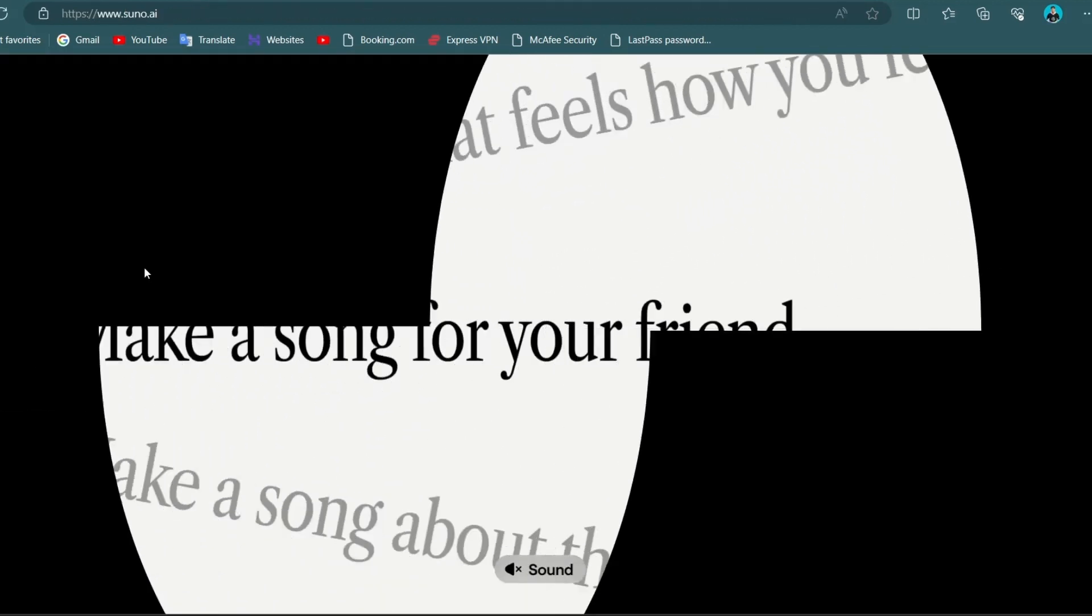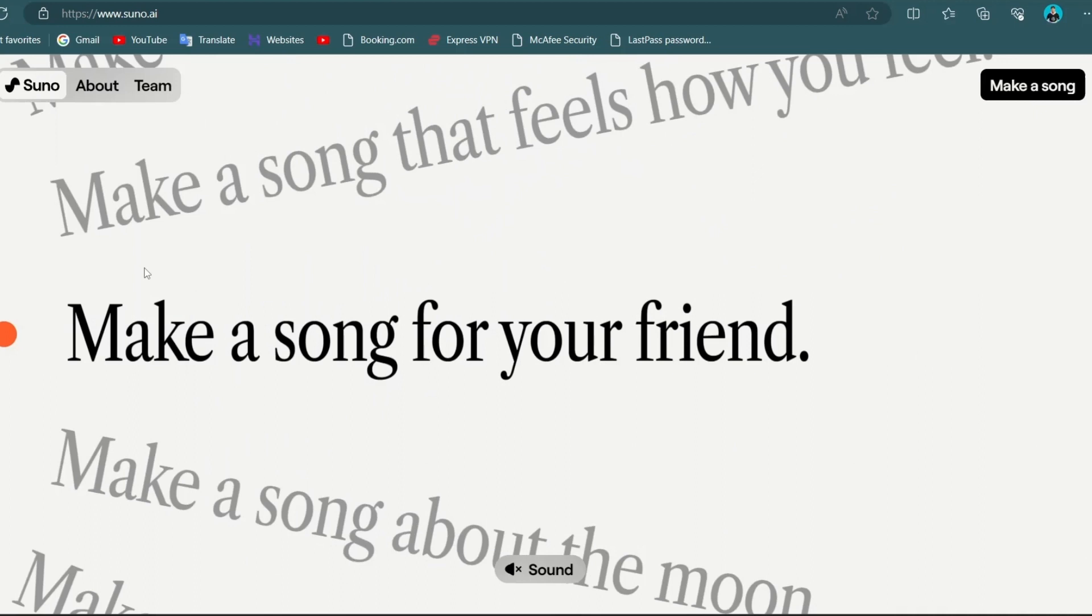Following that, proceed to either log in if you already have an account or sign up if you are a new user. Unmute to listen some of its results.